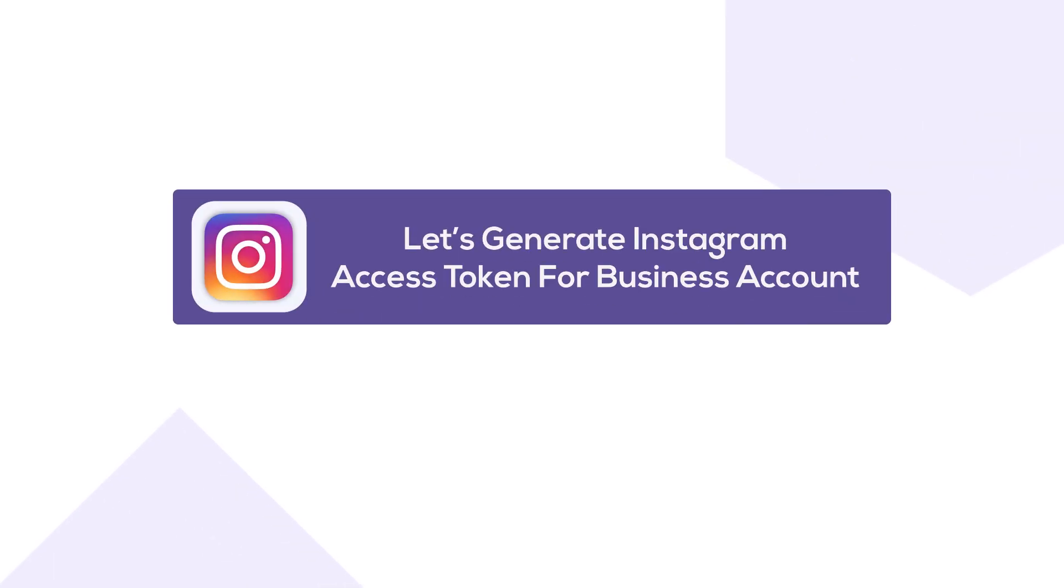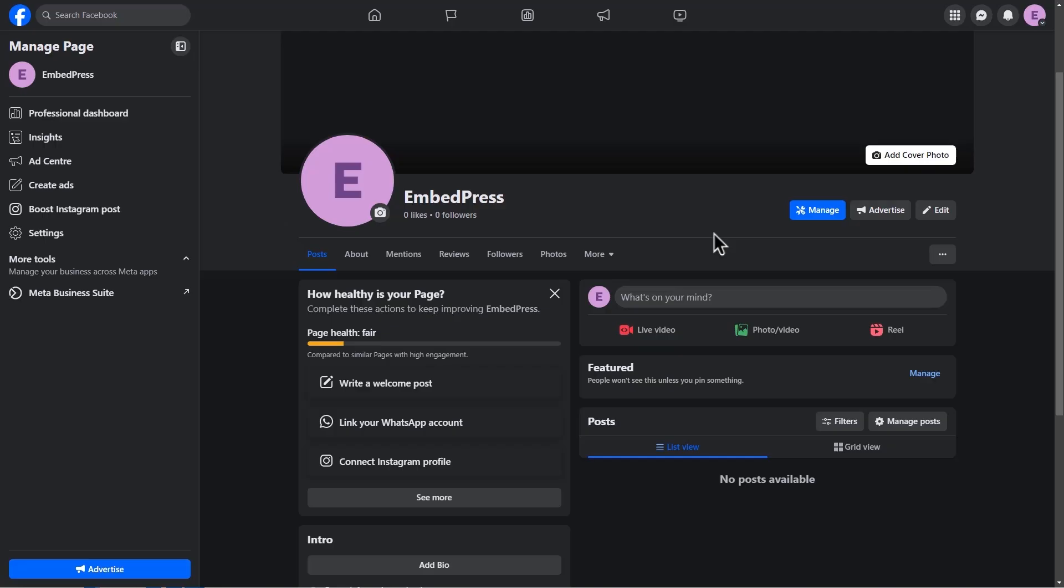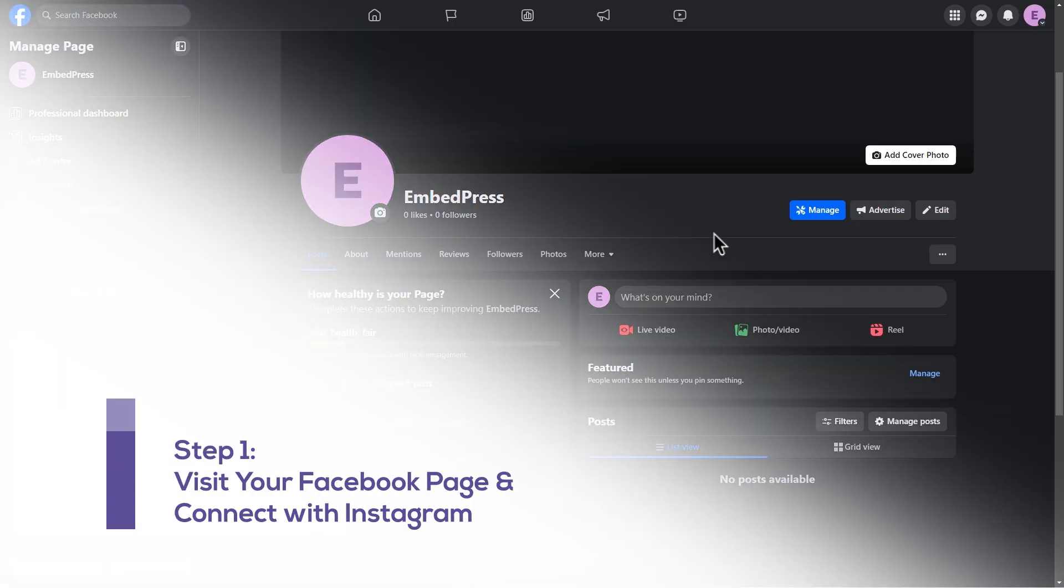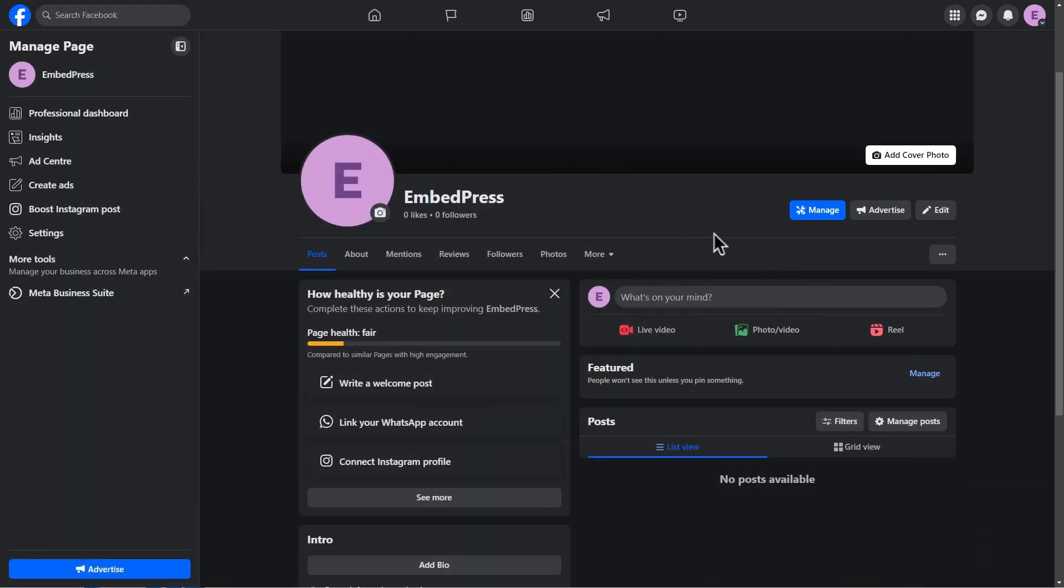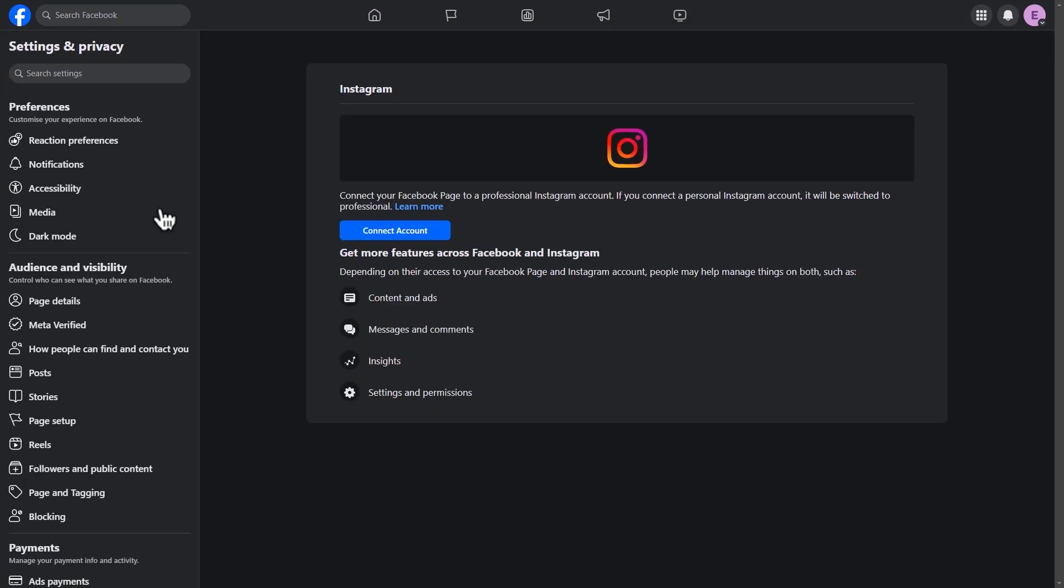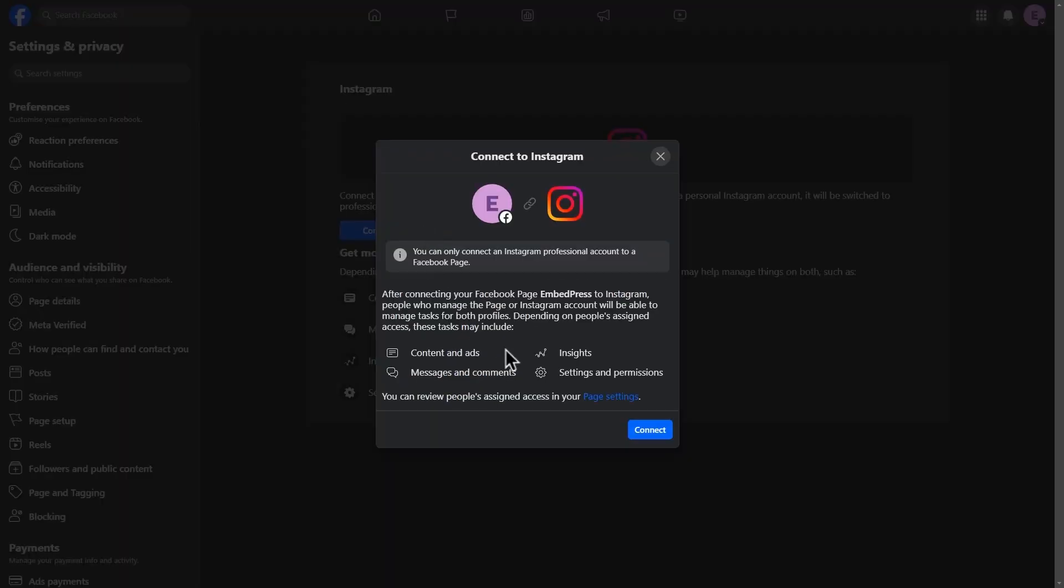We will now show you how to generate access tokens for an Instagram business account. Go to your Facebook page. Select the Boost Instagram Post option from the left side panel. Next, hit the Connect Account button.